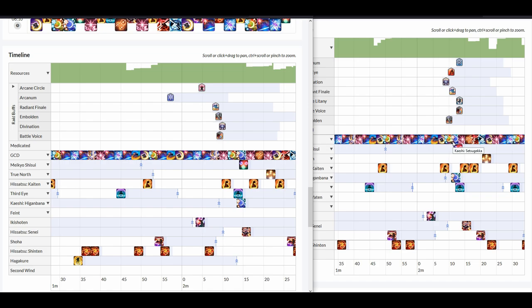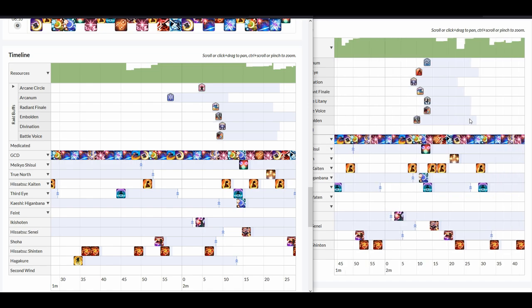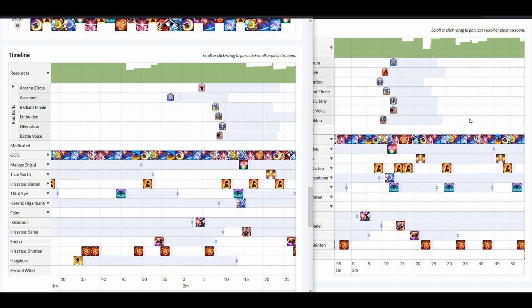Now here, you will notice that my Midare completely missed all. My Tsubame Gaeshi, on the other hand, did hit the Embolden and Divination and the Litany barely, but it did not hit the Battle Litany and the Battle Voice. This already is less party damage by a mile, especially if it crit direct hits. The rest pretty much hit raid buffs, but these skills did not.